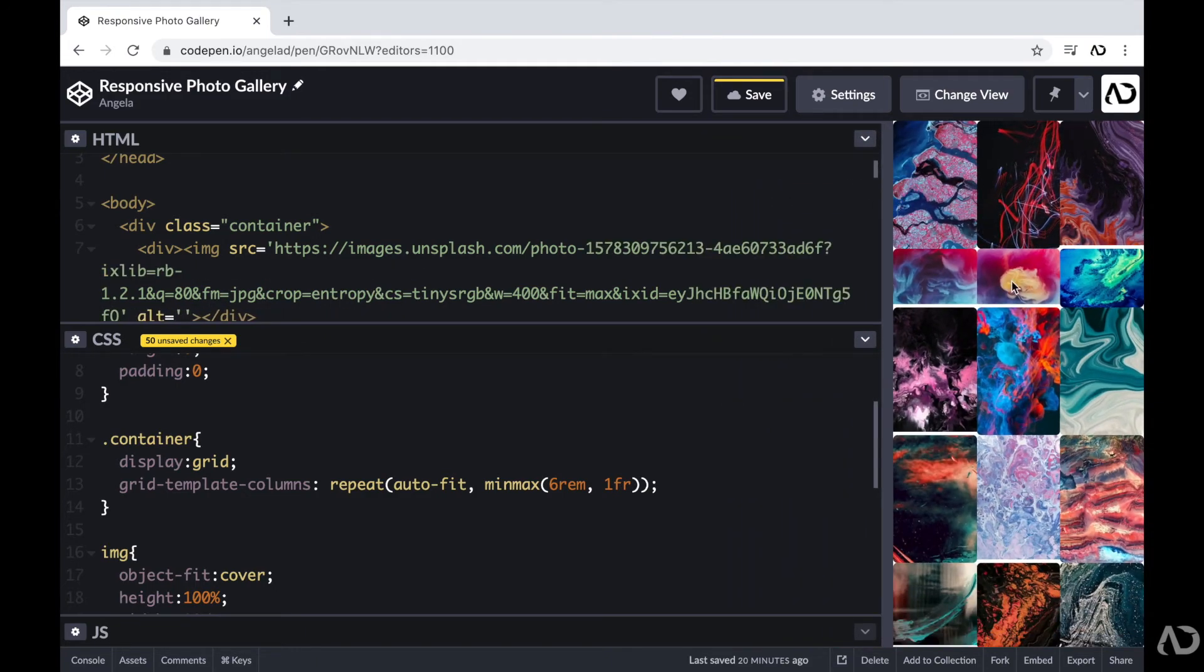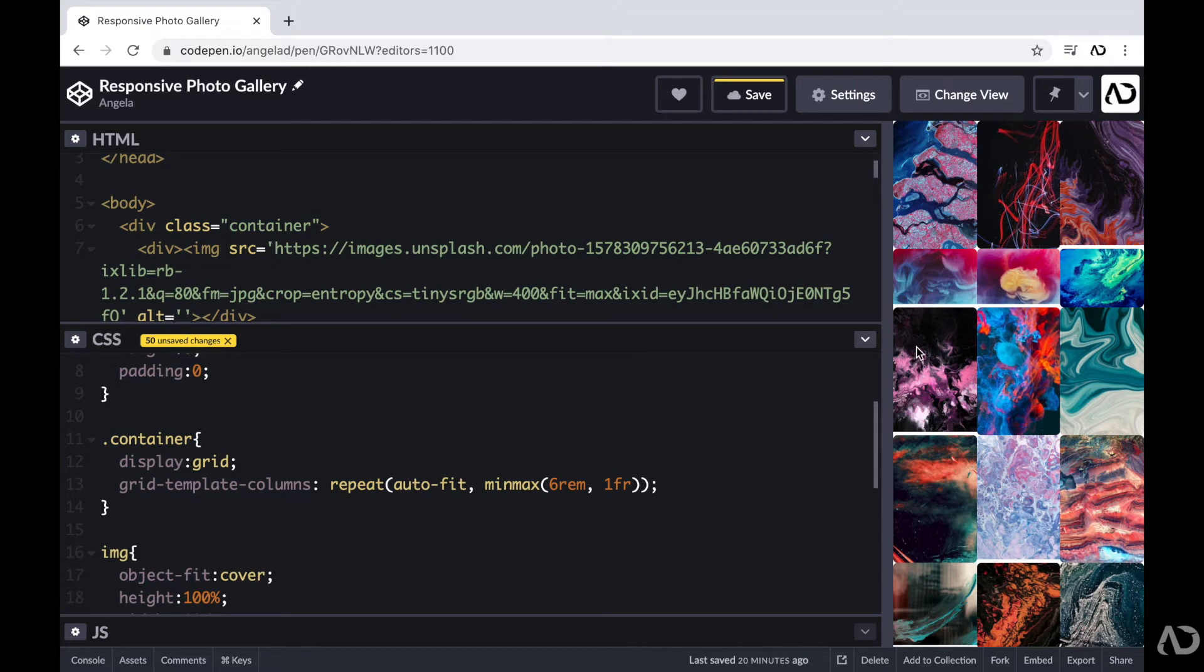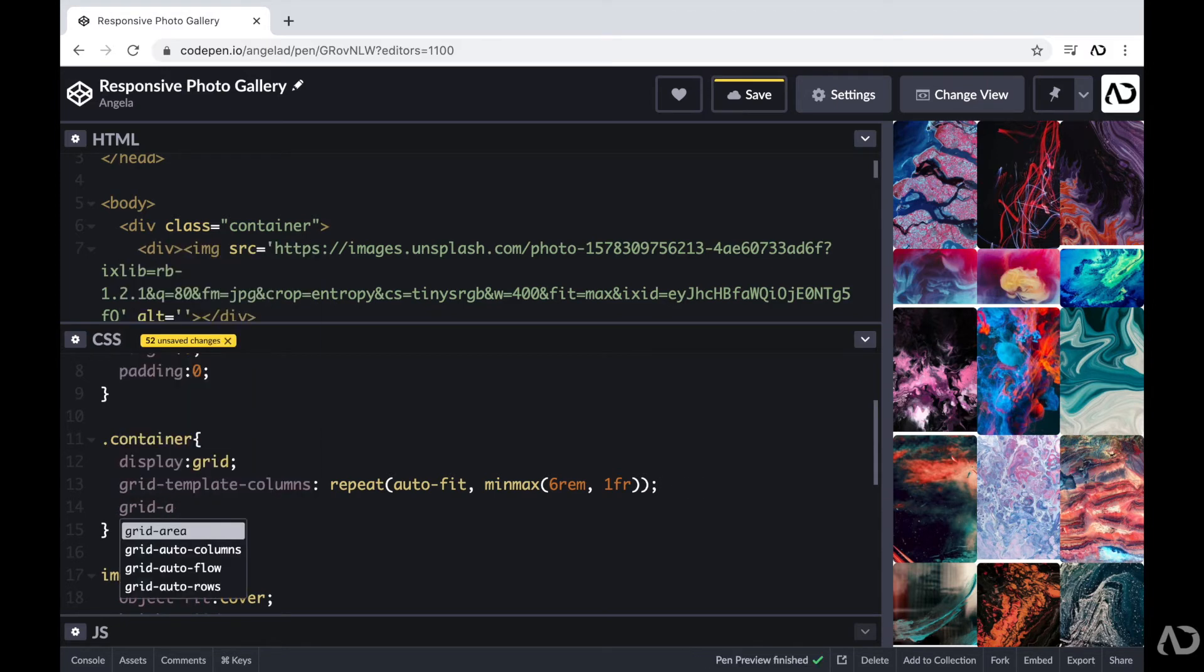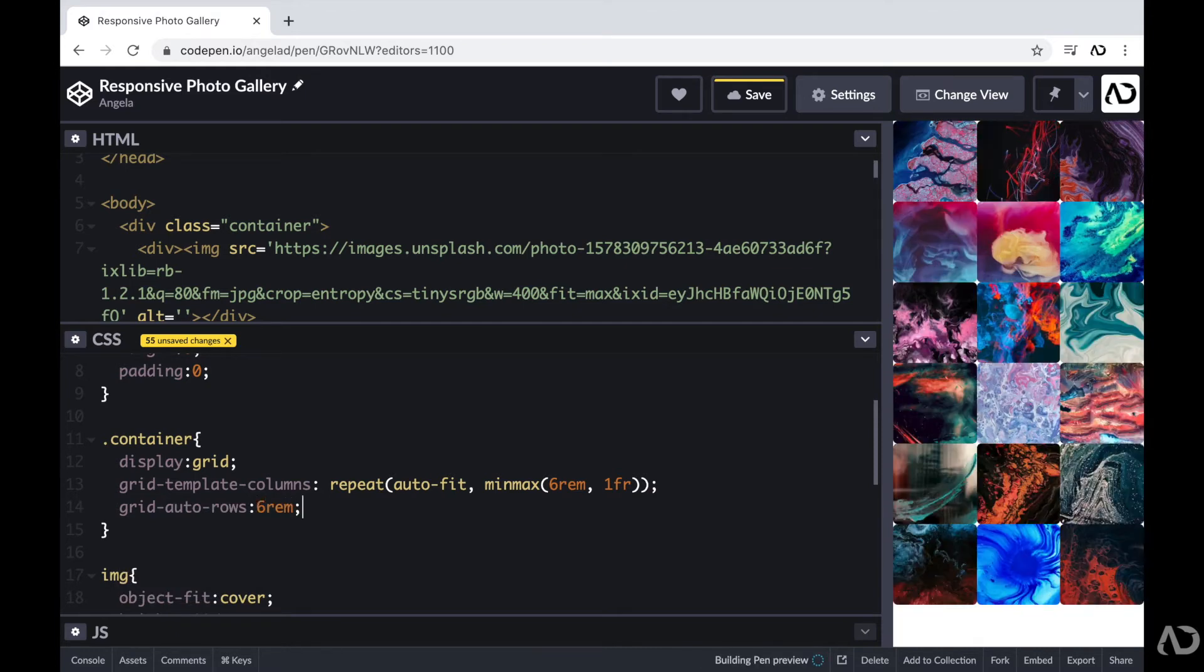So this is looking pretty good so far, but I actually want the rows to be a little bit more uniform in the project. So right now, each row is a different size, and that's dependent on the size of the images in the actual row. But instead, I want each row to be a fixed size so that way they're always the same size regardless of the images that are actually in that row. So then I'm going to add grid auto rows and set that to 6 REM. So in that way, the grid will add new rows if it needs to, but it will always be 6 REM.